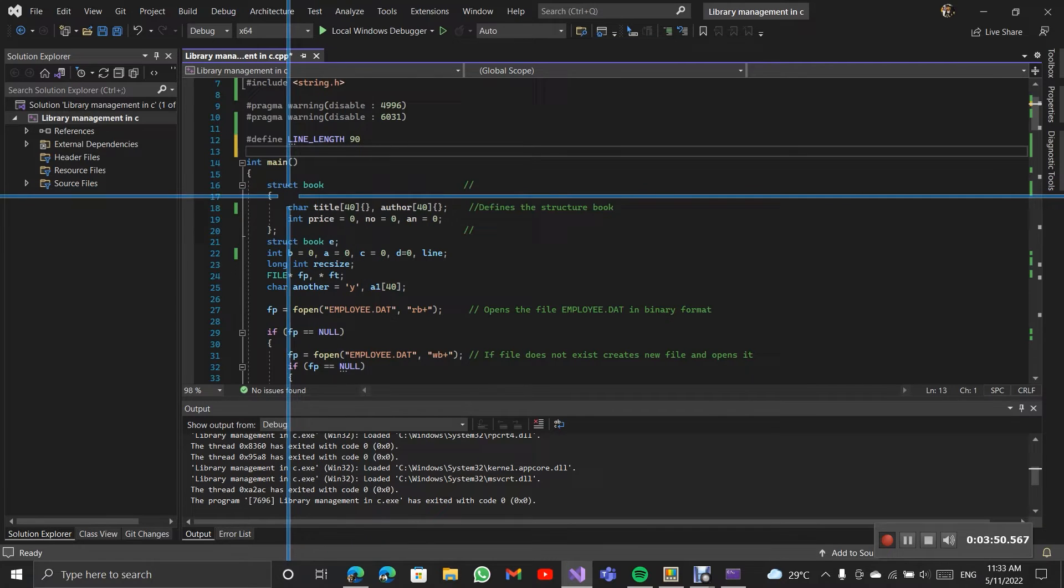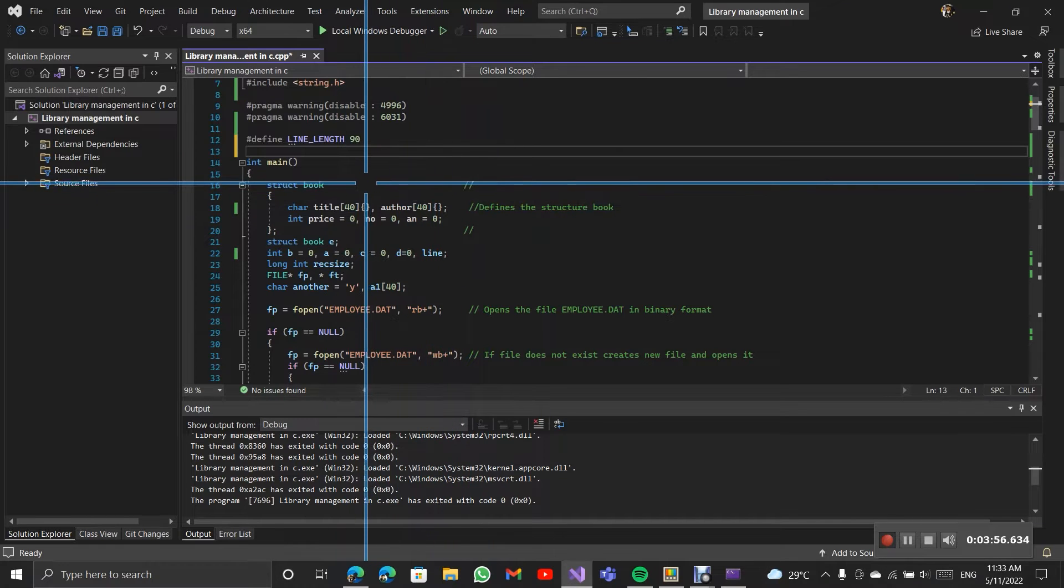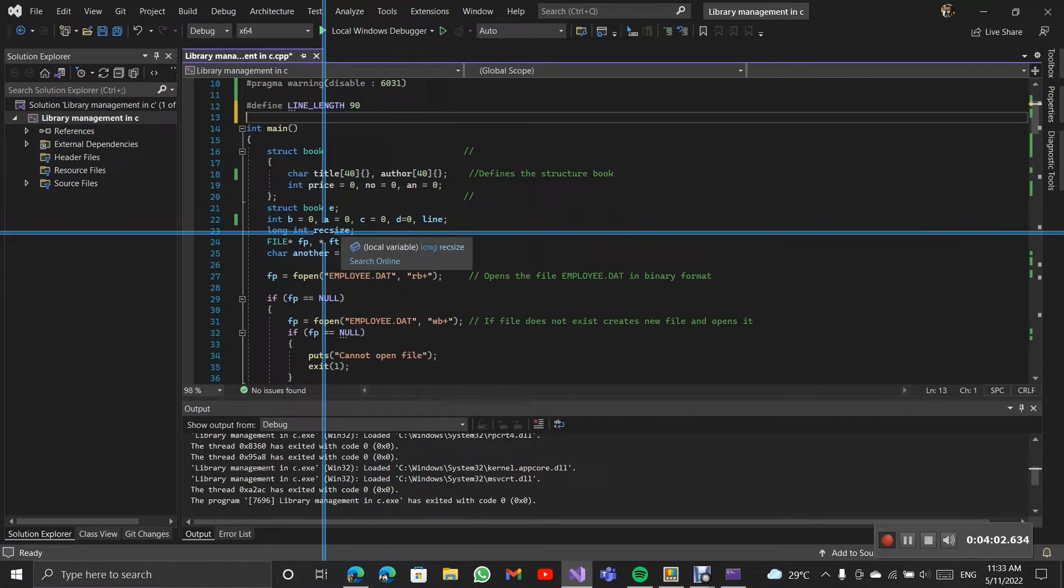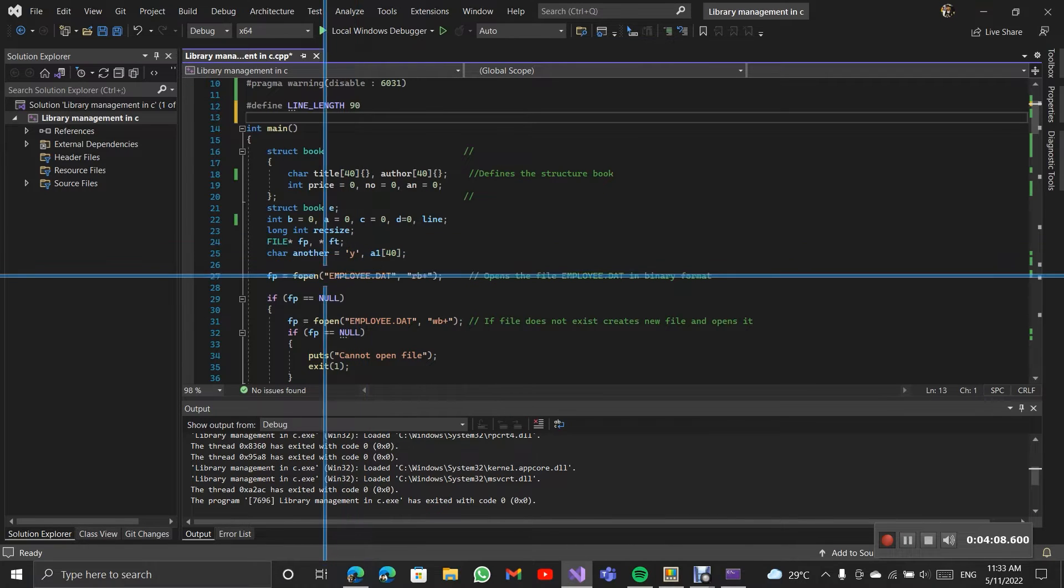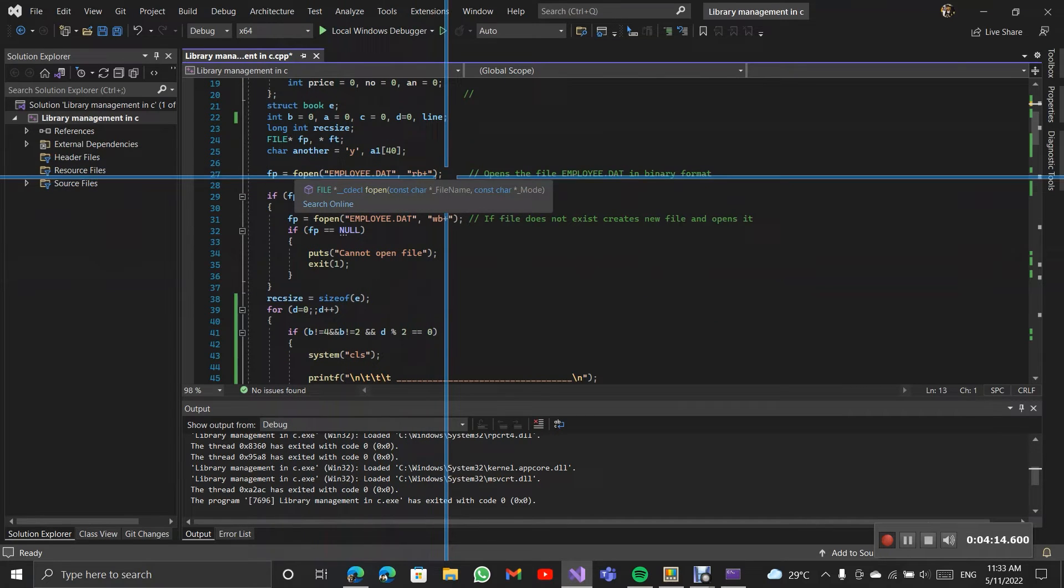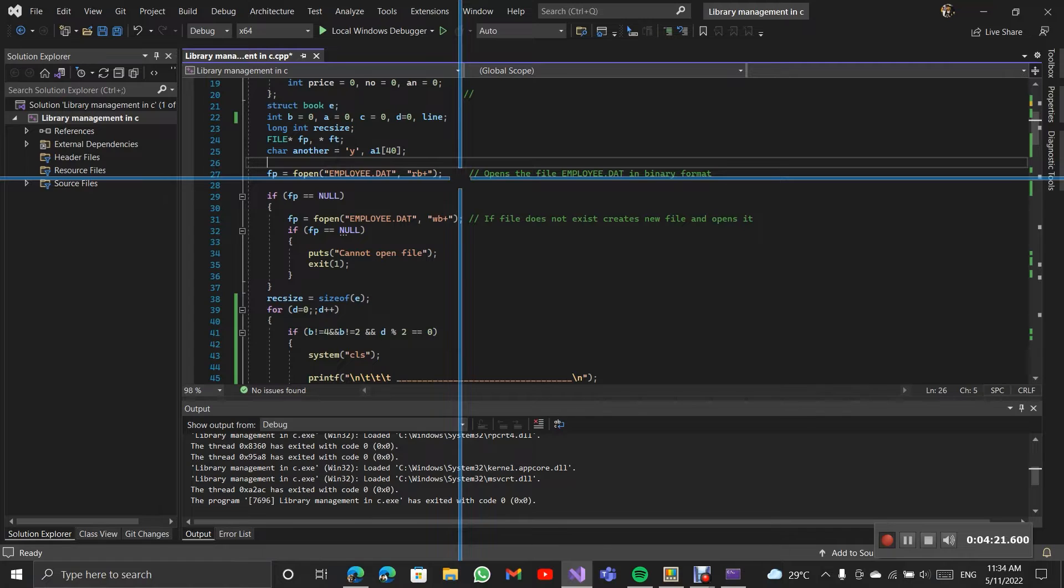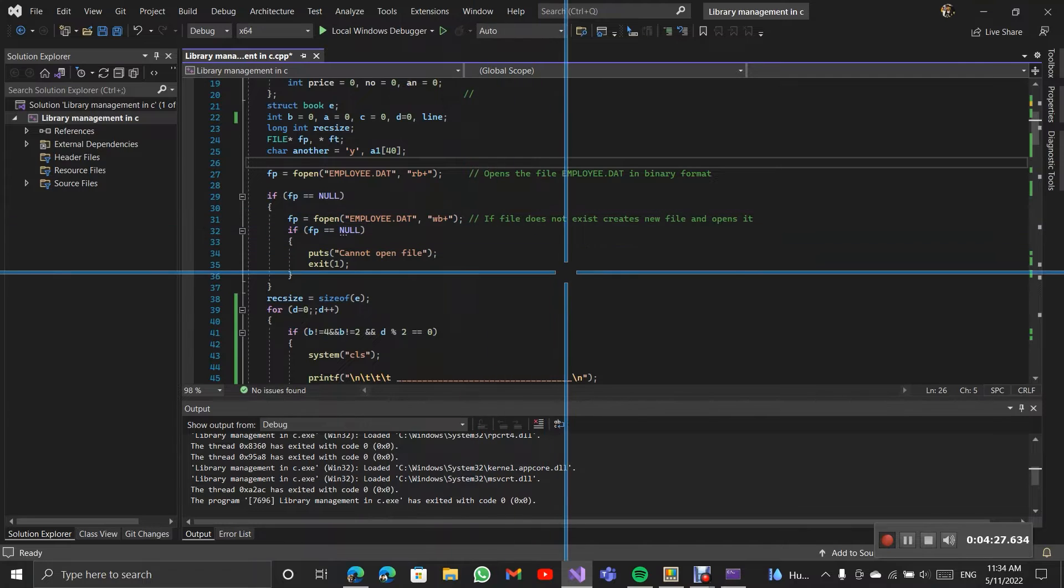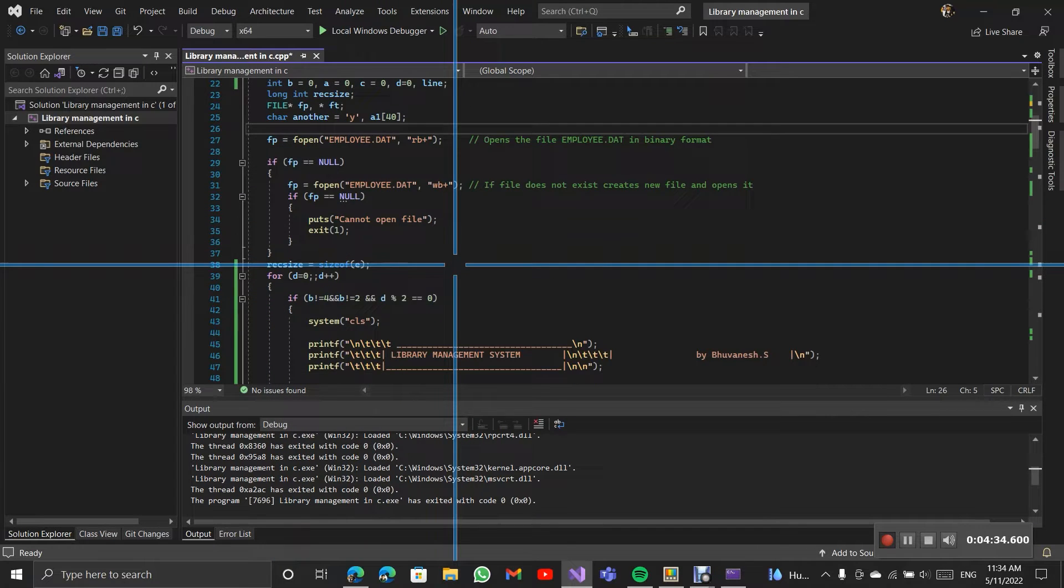So here I am defining the structure book. Then I will give some ends and exercise. Here I am defining the file pointers FP and FT. Here it opens the file employee.dat in RB plus format. It's like binary format for reading. If it's not available, then this will create a new file. If any errors come, this function will show an error.